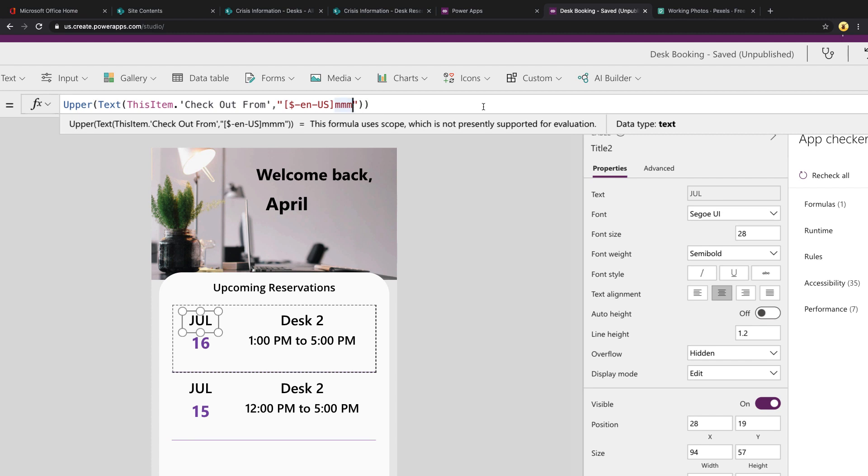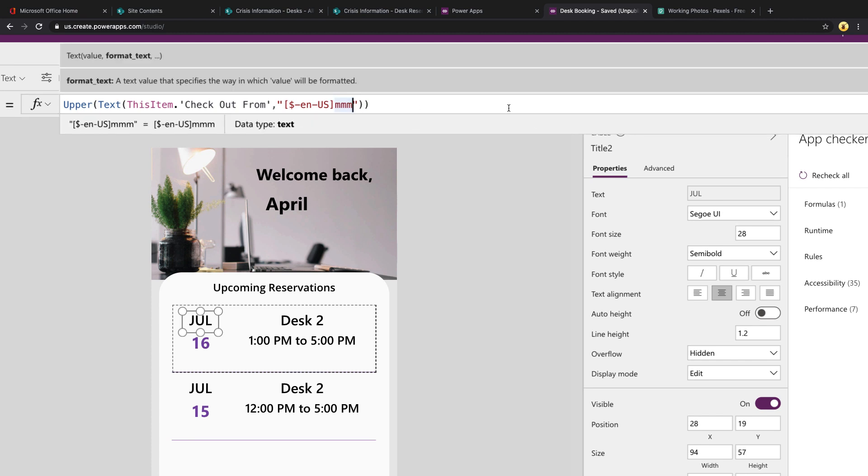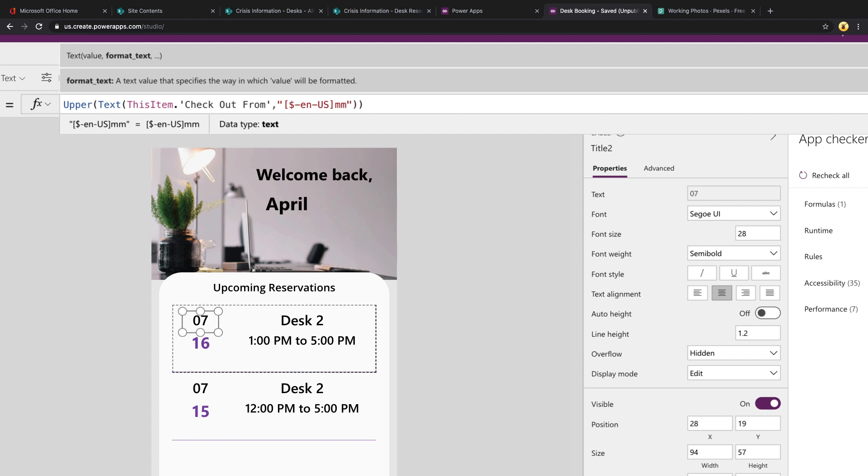So if I were to go in here and add one extra M, so four M's total, that would give me the full name of the month. Whereas three gives you the abbreviated name. And two gives you the numeric value. So those are the three different options to get the month from a date.